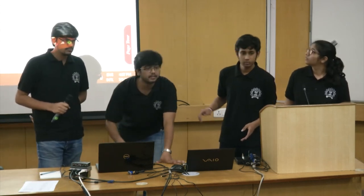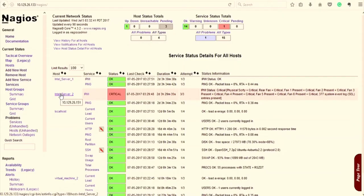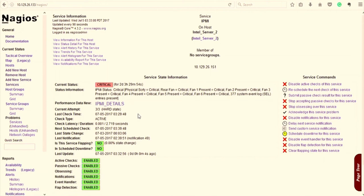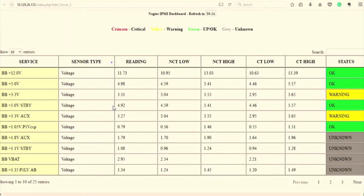We have provided an Intel server with IPMI details shown. This IPMI part was our work. When we clicked the IPMI function, we wrote a script. It was displaying all the details of IPMI in a single string which was not readable. If even one parameter is faulty, it would just show it as critical, and we were not able to identify which parameter was faulty. So what we did was create another script in PHP - when you click on IPMI details, it gives all the details of the server segregated, so you can see which ones are critical and which are okay. We segregated these outputs in a new window.